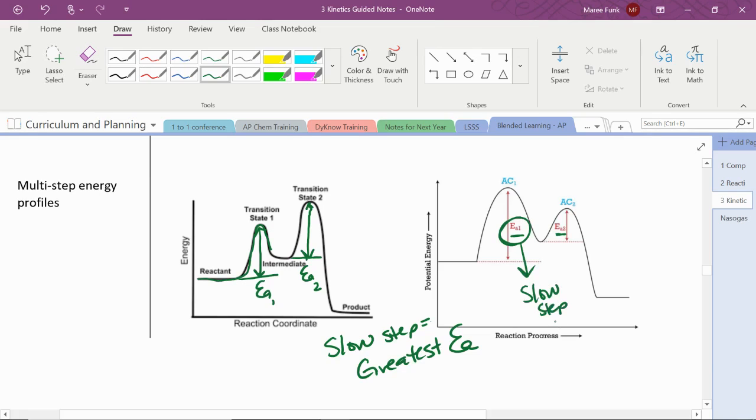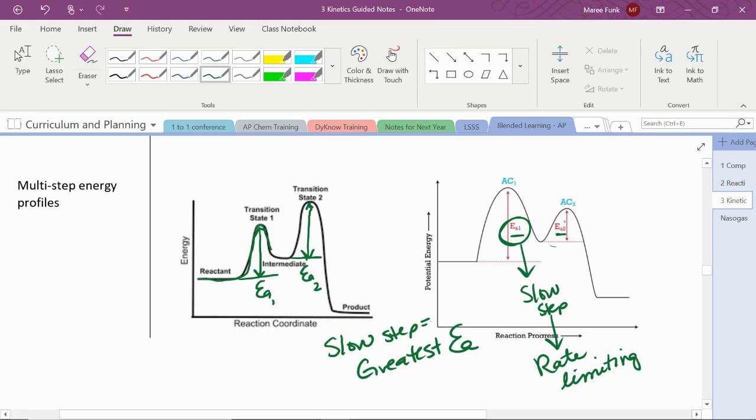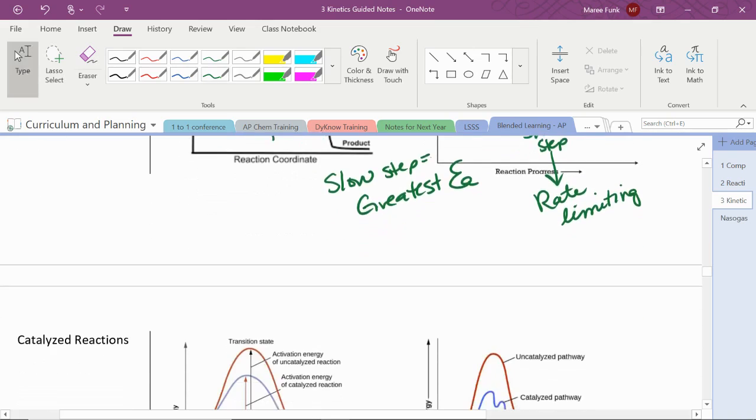This is also the rate limiting step. If we can speed that step up, then we can speed the whole reaction up. Speeding this step up is not going to do as much good because that's not what's slowing us down in the first place.